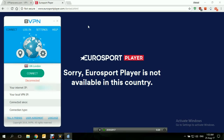An important note here is that this trick is for people who are already subscribers of Eurosport Player but are currently located outside of the UK and want to make use of their subscription. If you're not a subscriber and you're located outside of the UK, you might find difficulties creating a subscription from outside the UK, even if you use a VPN.